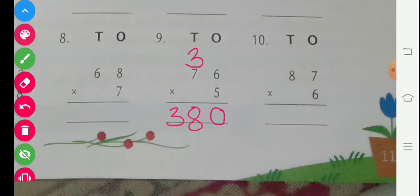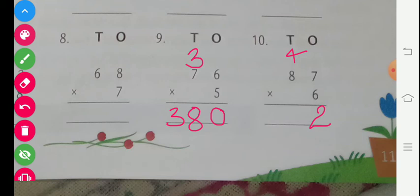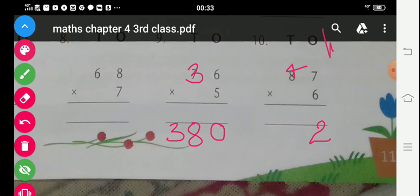Question number 10: 87 multiplied by 6. 6 sevens are 42, carry 4. Now 6 eights are 48, plus 4 carry is 52. We write 52 here. Our answer will be 522.